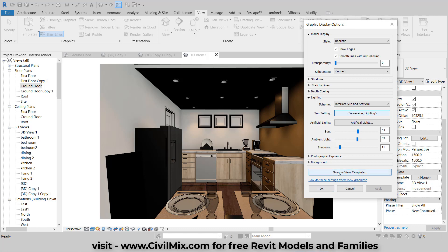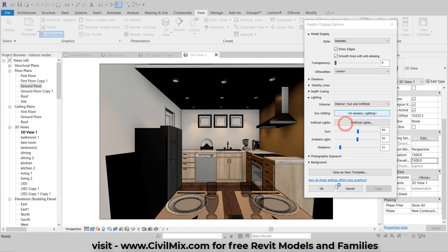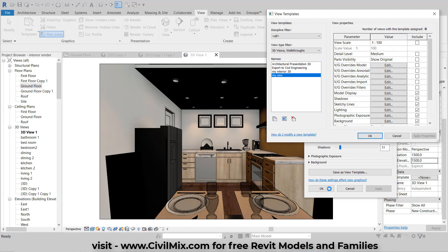Once you're satisfied with your camera view, it's time to save the view template. Give it a name and save it so you can easily apply it to other interior views in the future.